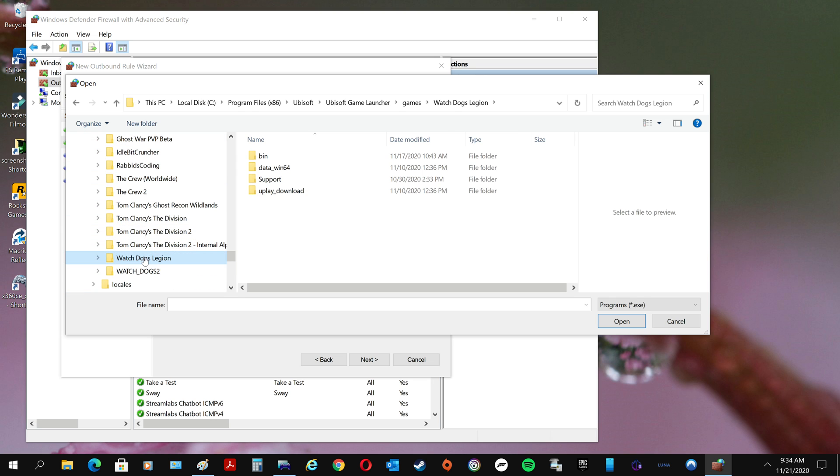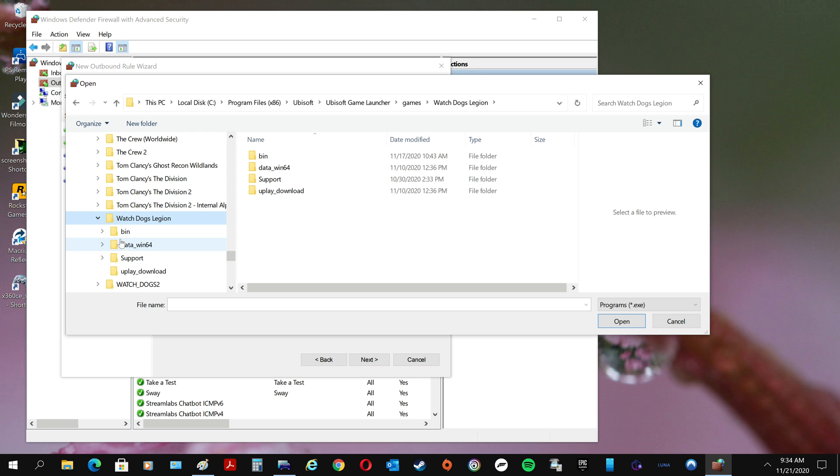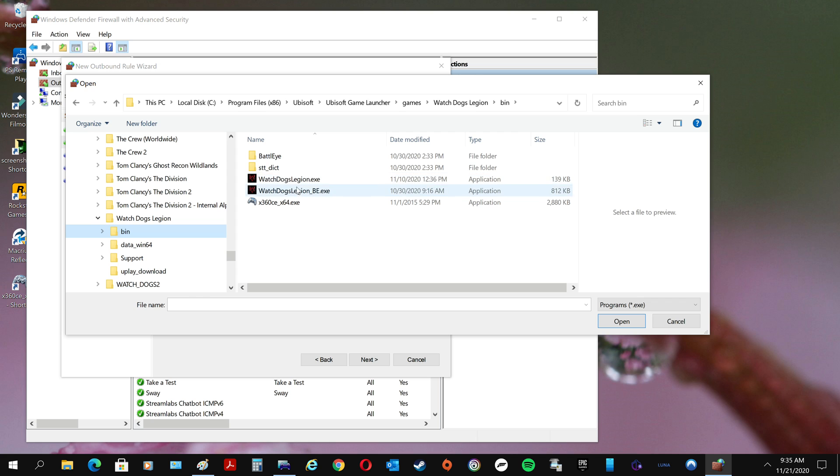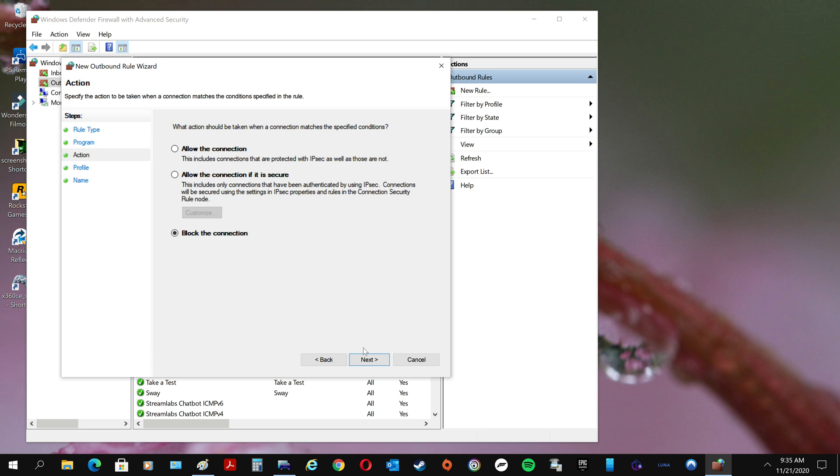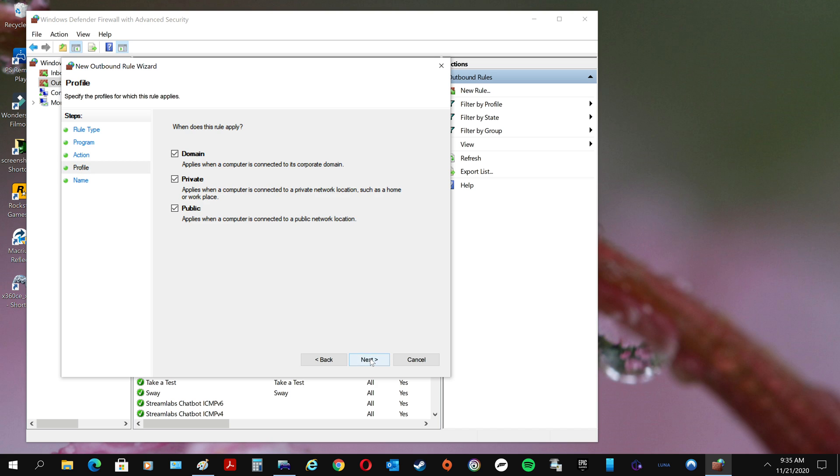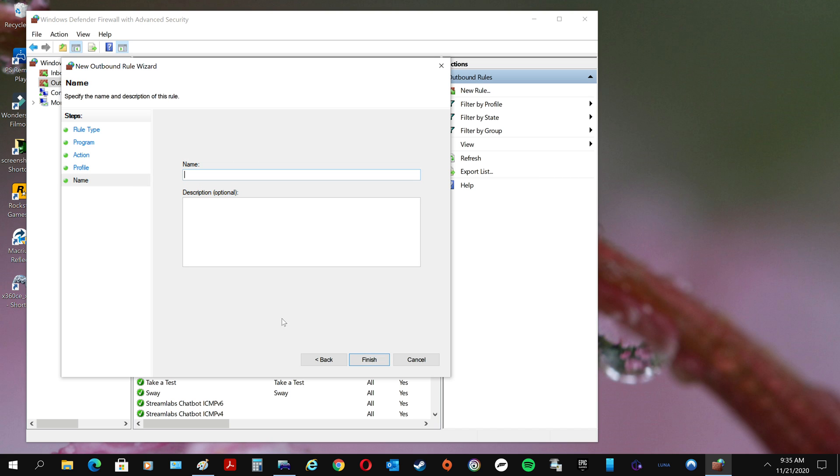Watch Dogs Legion, then you got to come to Bin. There you go, Watch Dogs Legion. Let me say Open, you can say Next. You just name it whatever you want. We already know what it is.